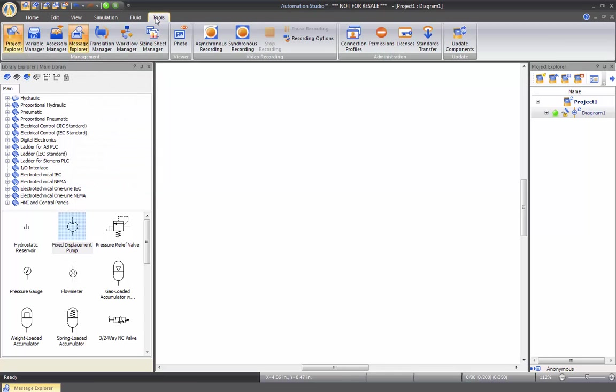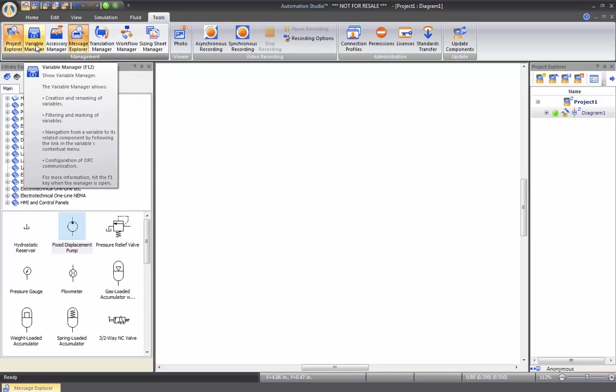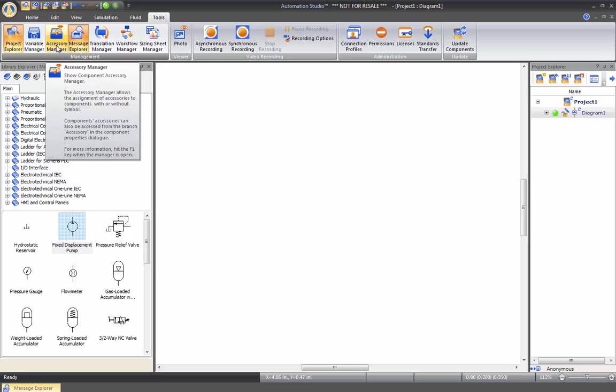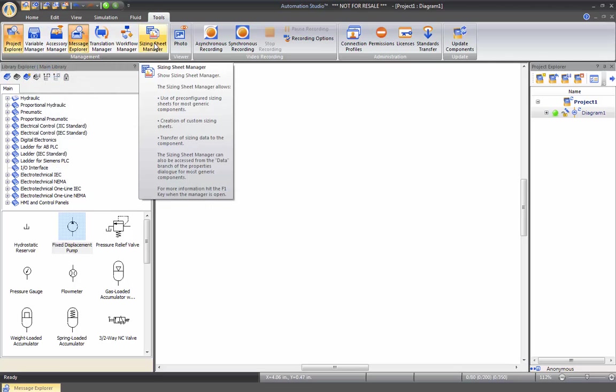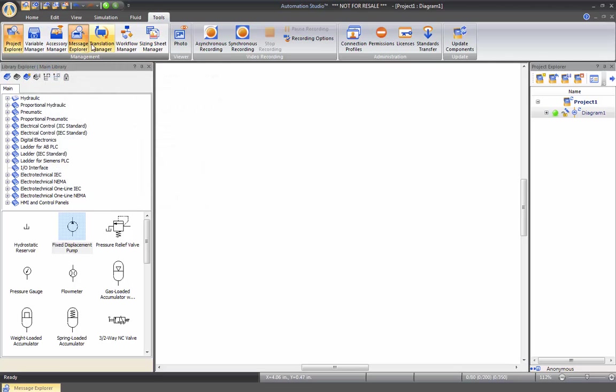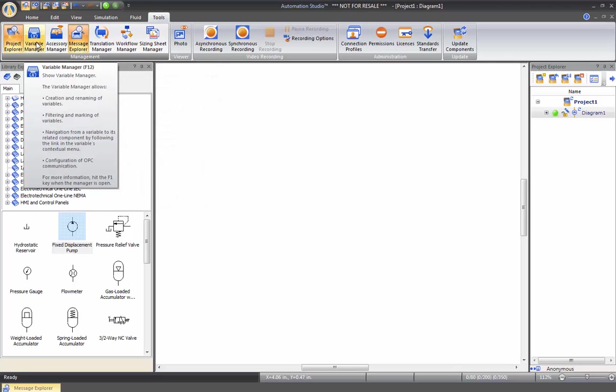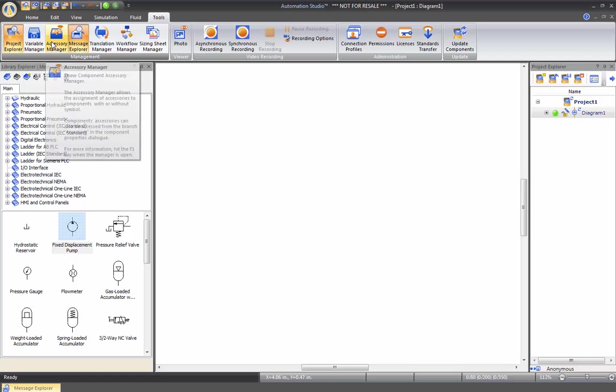If we go into the tool tab, we have all kinds of other tools that we can display: a sizing sheets manager. We have the variable manager which displays all the variables on your drawing. But again, when you're over these elements, you will actually have a very nice description of what it does.